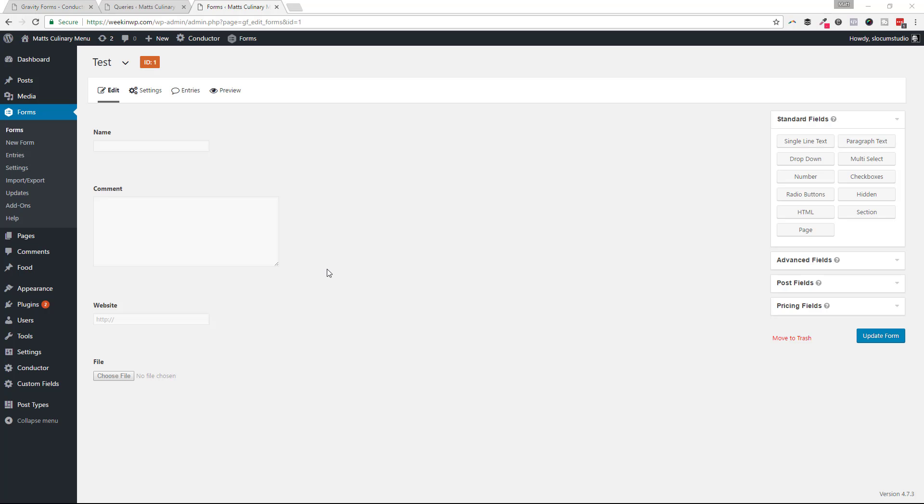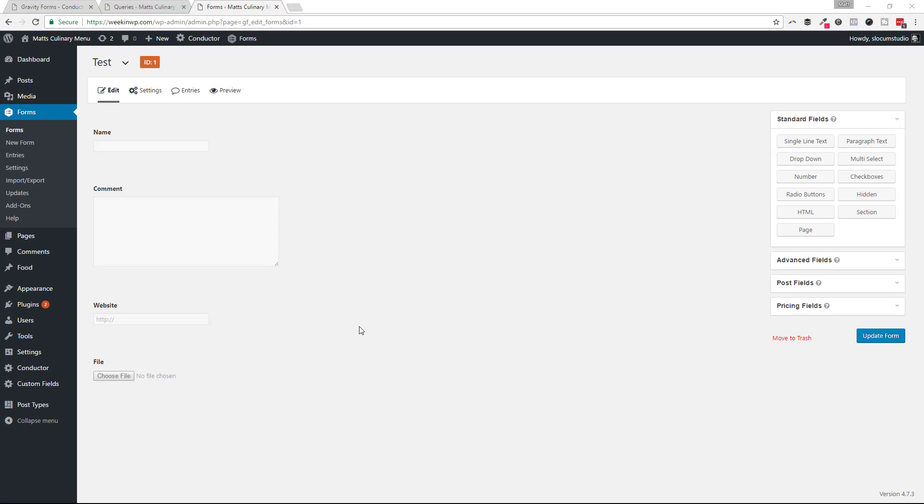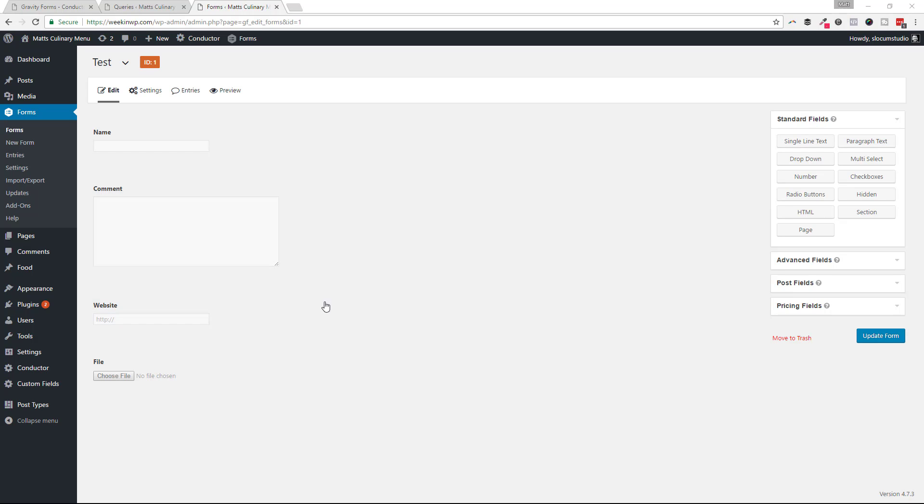First, I'll show you the Gravity Form that we have set up. It's a super basic form. It just has four fields, the name field, the comment field, a website field, and a file field.